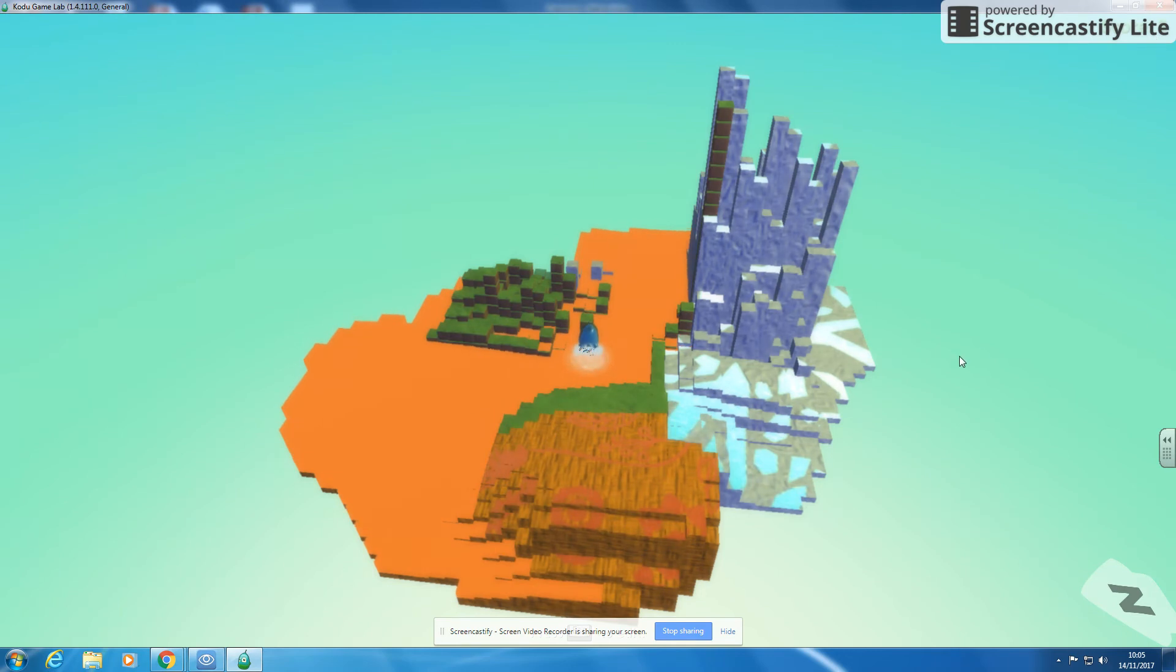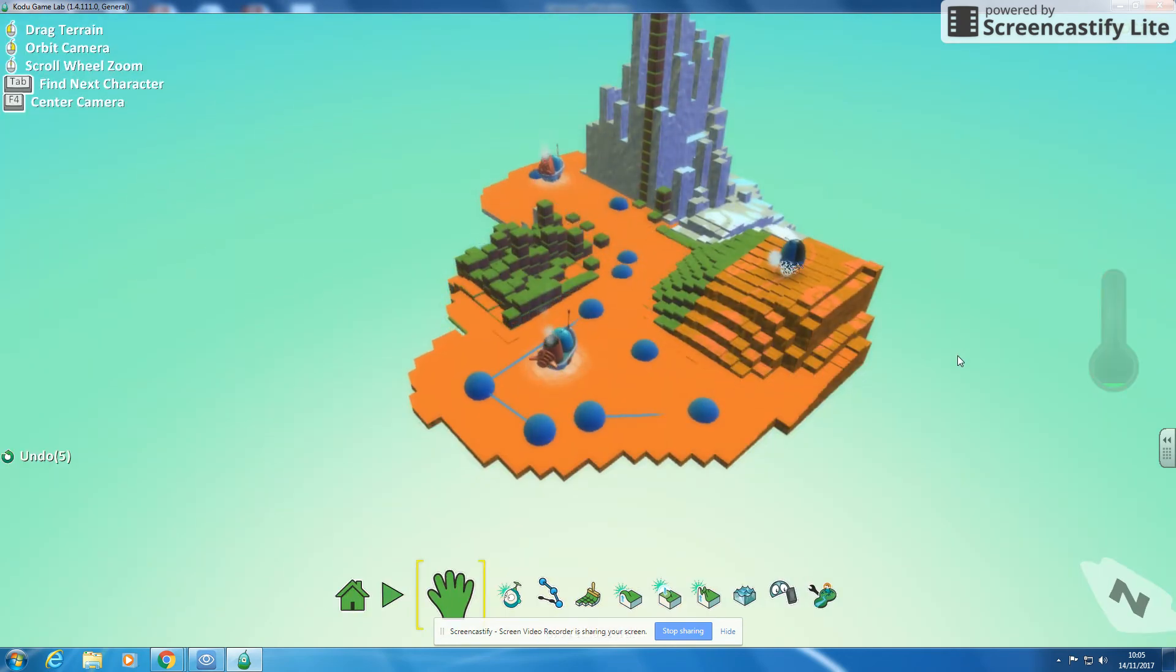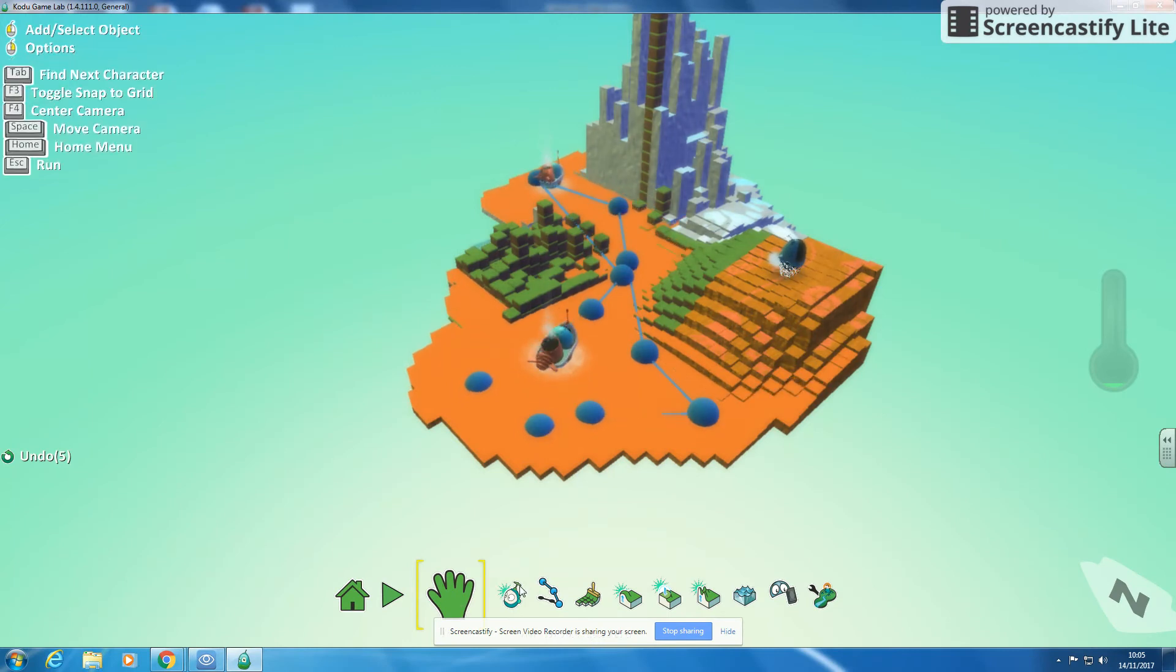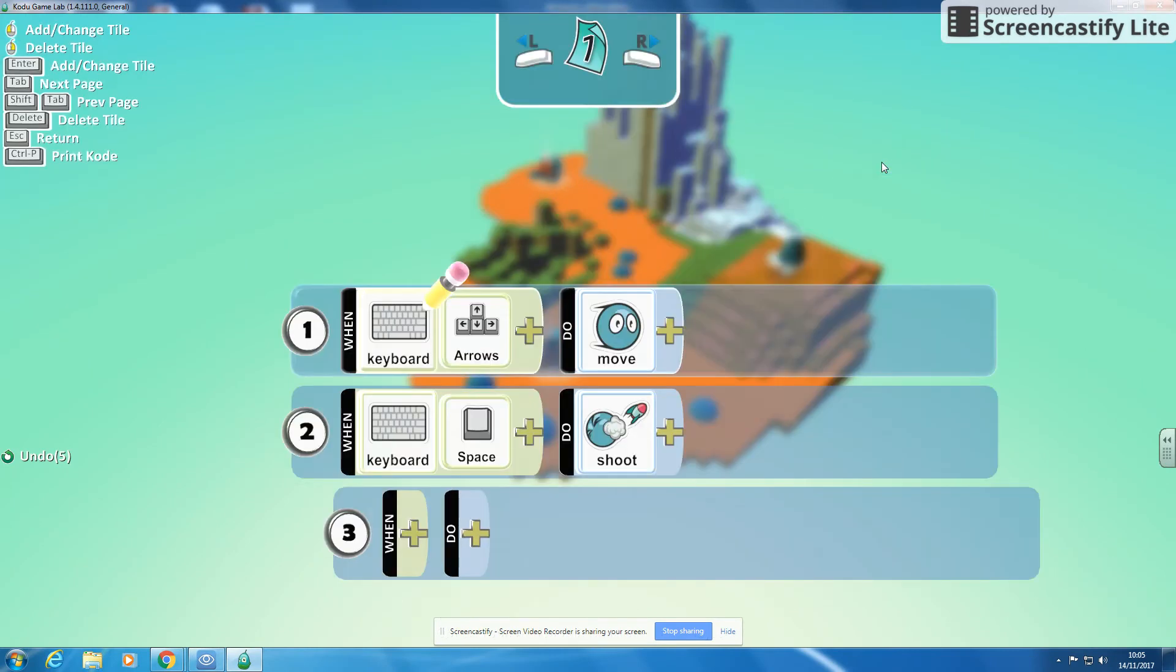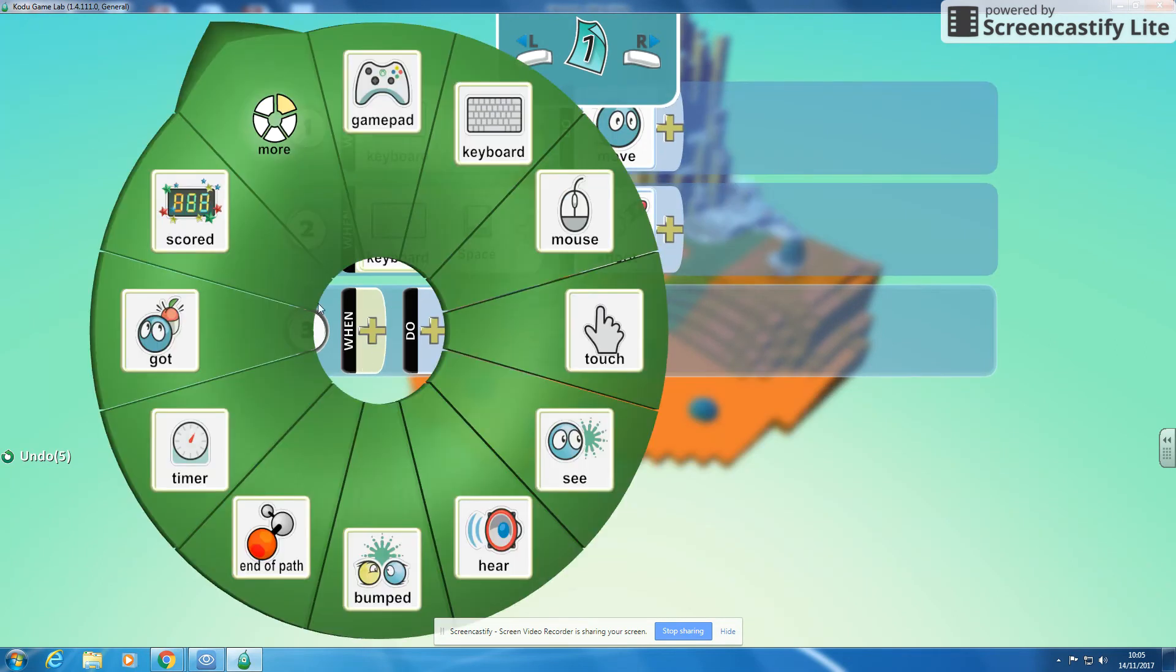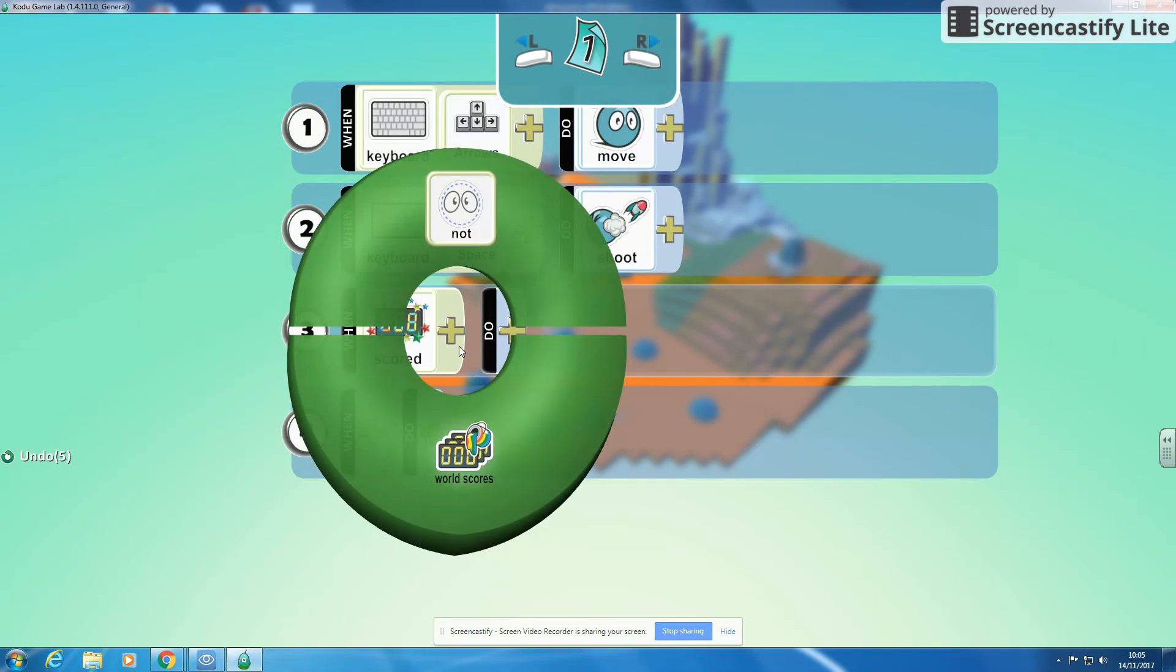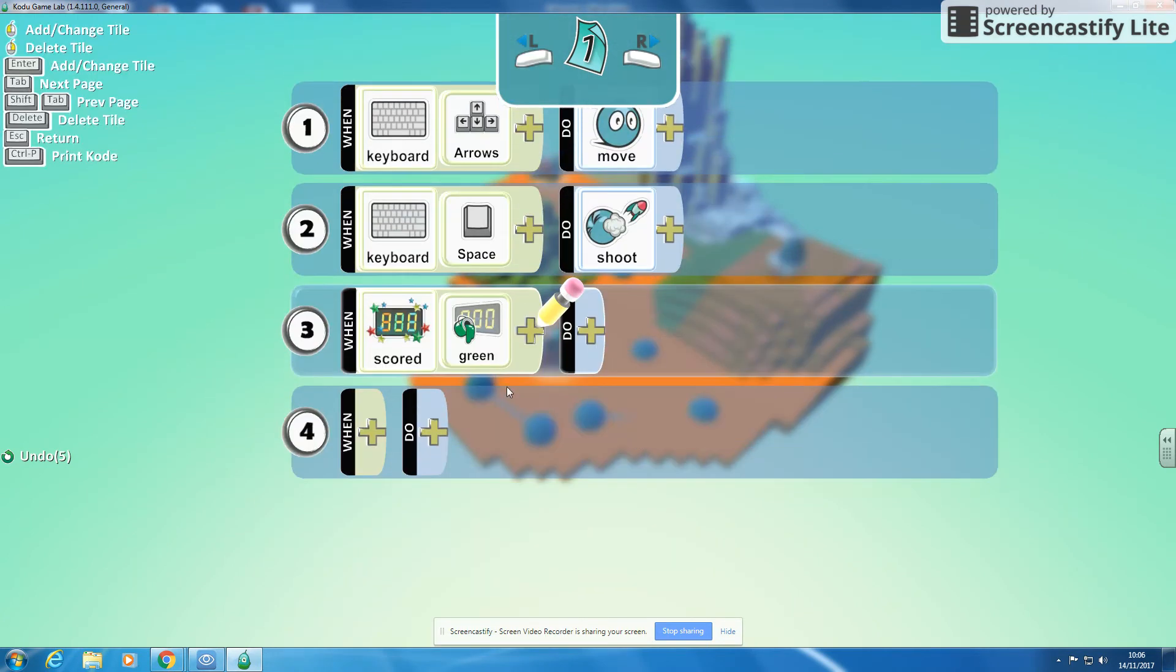Okay now that's great but we want to do something with those two points. So to do something with those two points if I put on my coding I'm going to program it. I'm going to say when and I'm going to go to scored. So when I've scored I'm going to go for my world score. I'm going to go for green. So when I've scored a green.